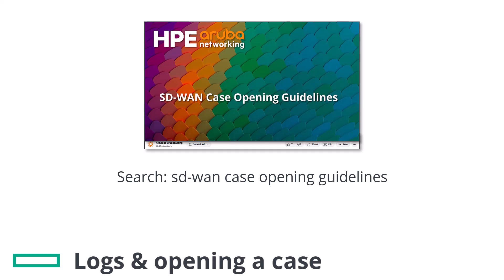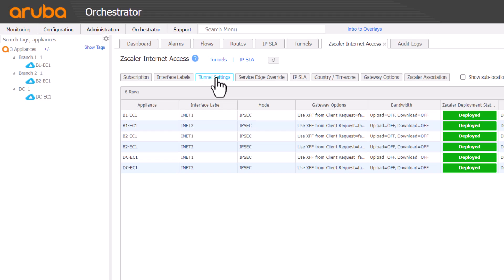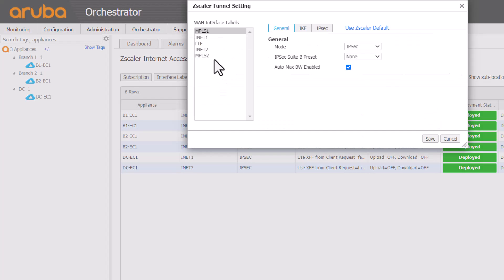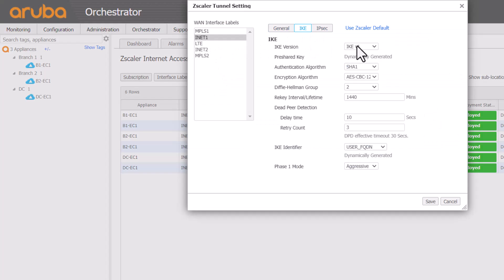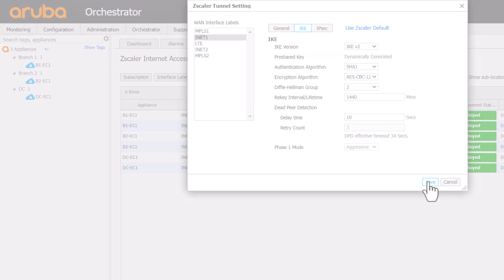Take a look at the case opening guidelines video for assistance with opening a case and if you can, export those audit logs and upload them to your case. Also check tunnel settings and verify Ike V2 is being used. This mode is the best choice to ensure dead-peer detection works reliably and that Ike negotiations are always successful.